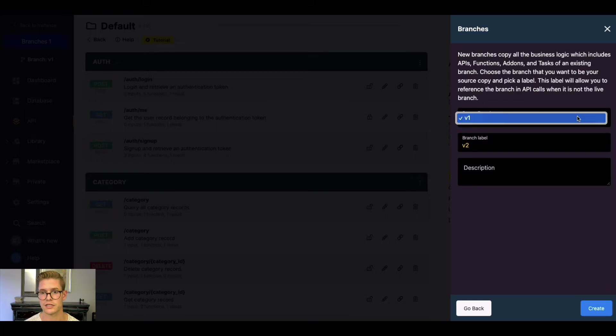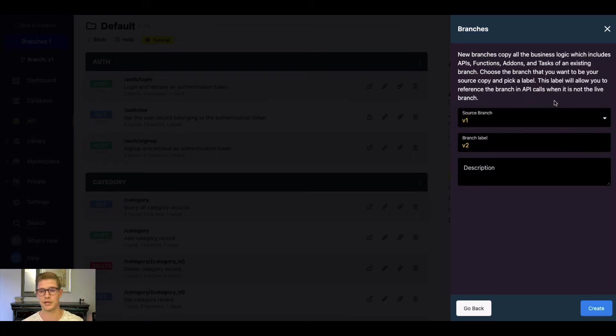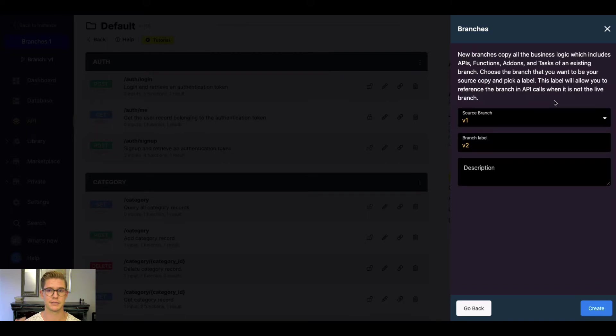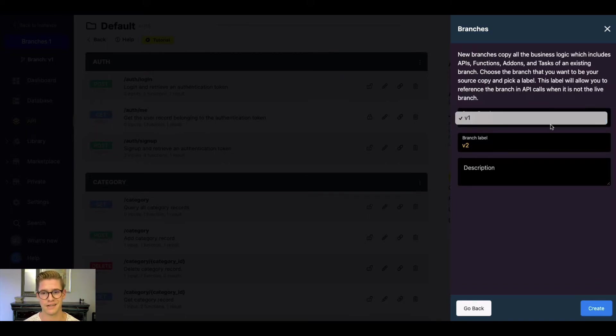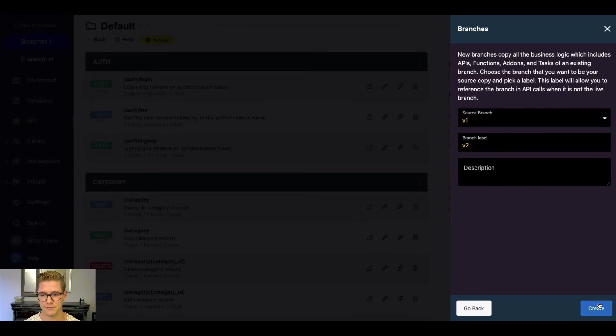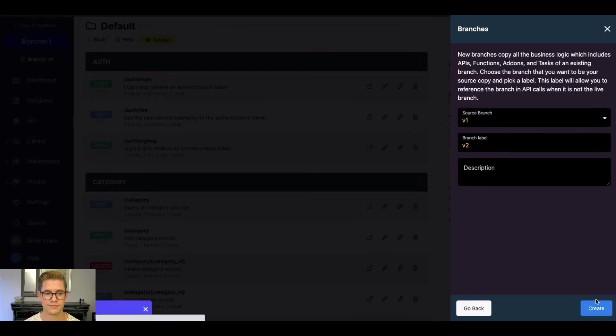You can also select your source branch. So say you have many branches, but maybe you want to make a copy of a previous branch to develop on a new branch. You can always do that. I just have one branch right now, so it's just going to be V1. I'll go ahead and create that.